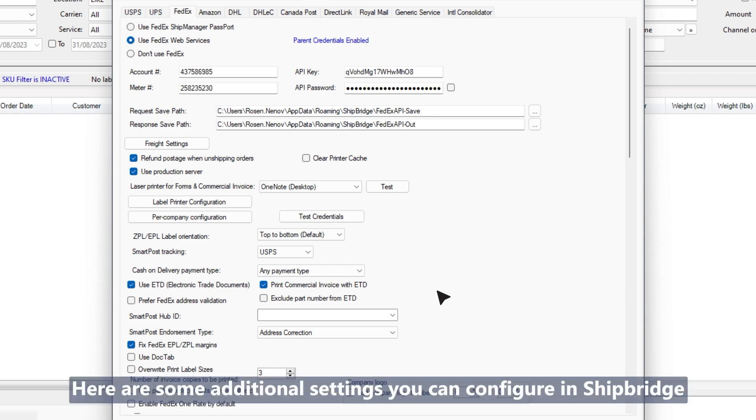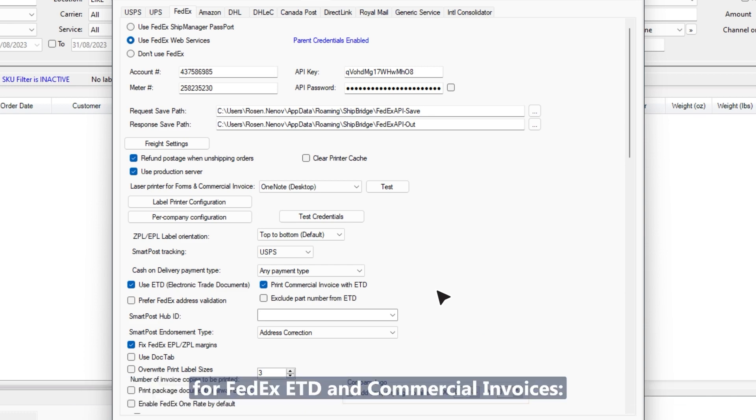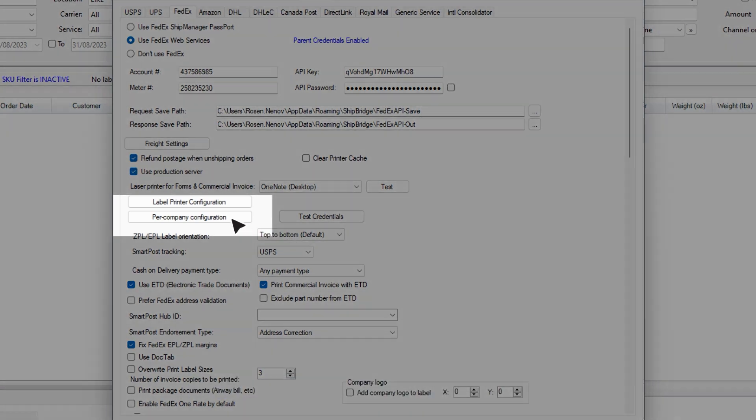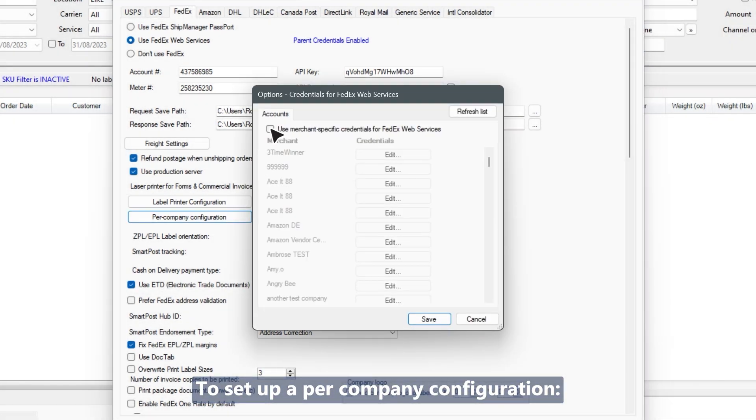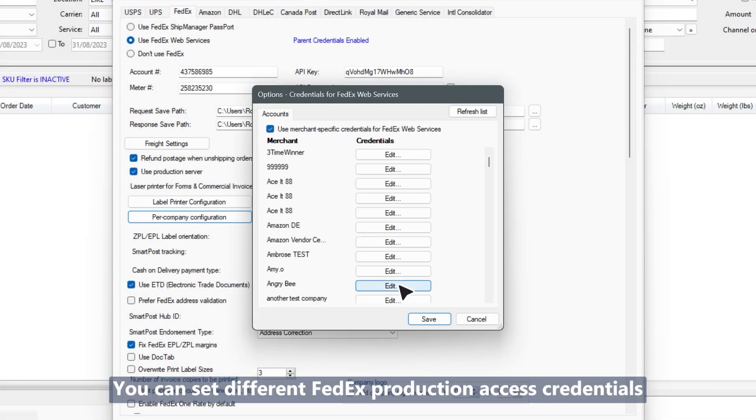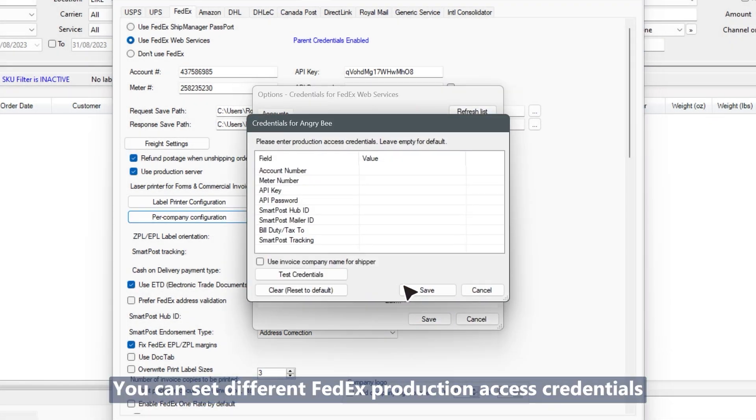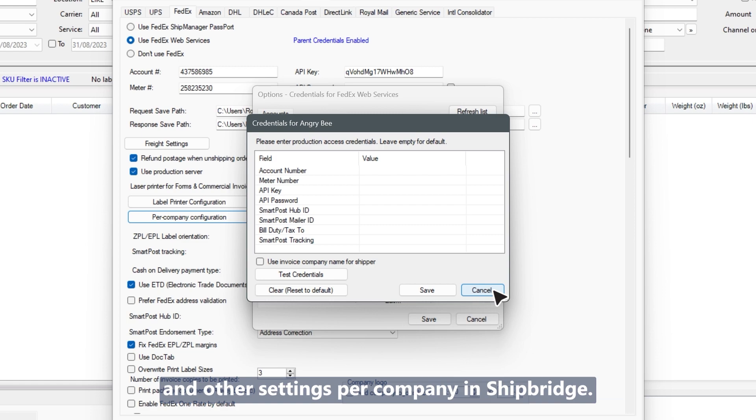Here are some additional settings you can configure in ShipBridge for FedEx ETD and commercial invoices. To set up a per company configuration, you can set different FedEx production access credentials and other settings per company in ShipBridge.